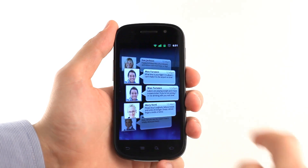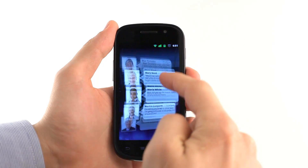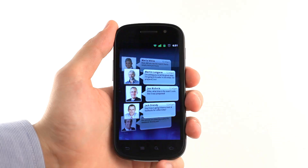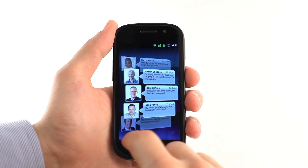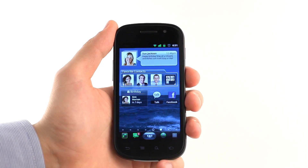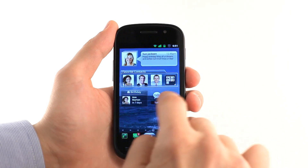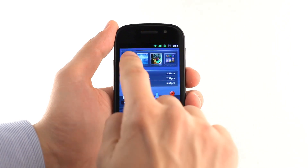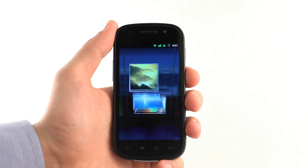Besides supporting standard Android widgets, SPB Shell 3D offers SPB widgets that have additional features such as 3D mode, on-fly skin changing, and magic animations in carousel mode.